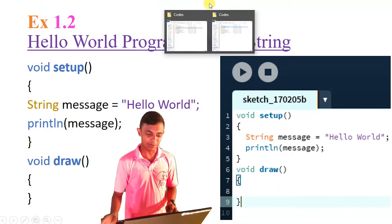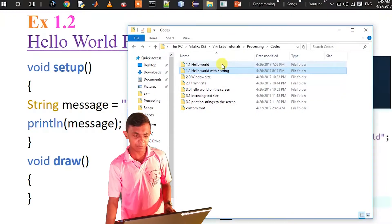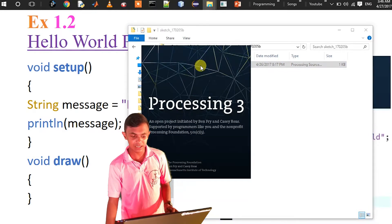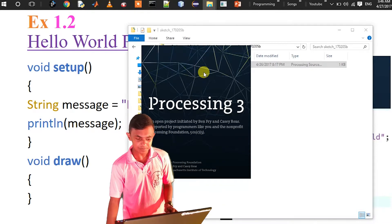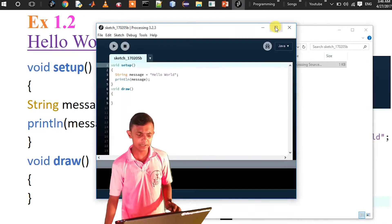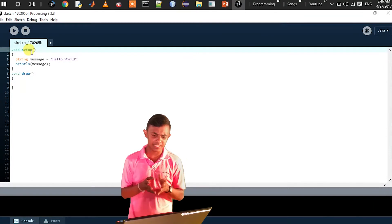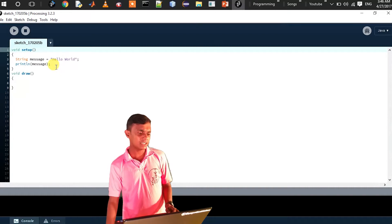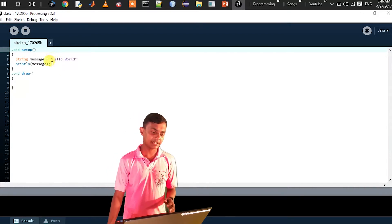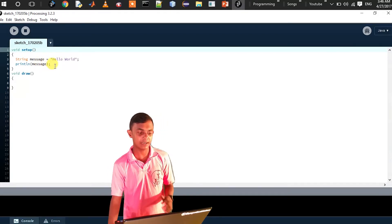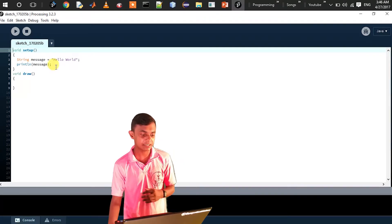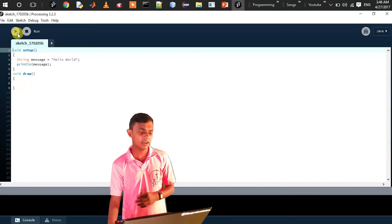This is practical. We will open the processing environment and open the code for example 1.2. Then we will open and load the processing environment. We will load the processing code, put it into a String variable, and then send the text to the console and display the message.